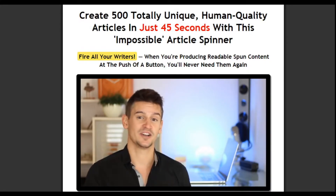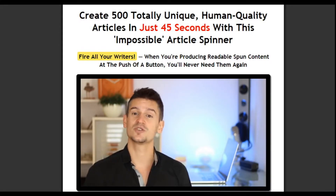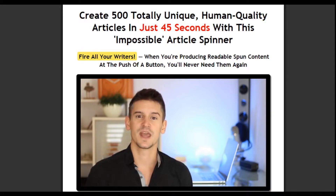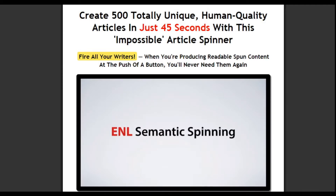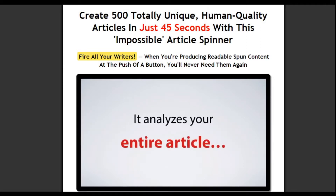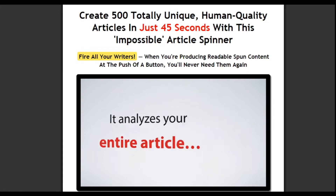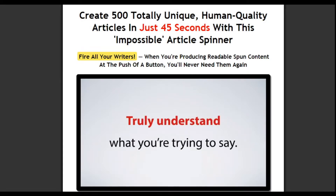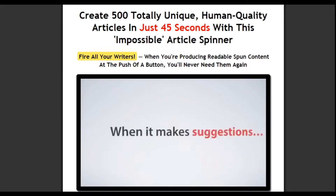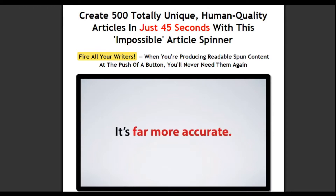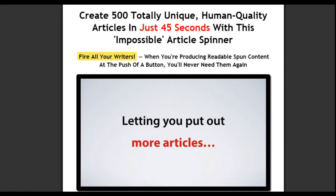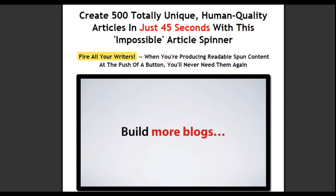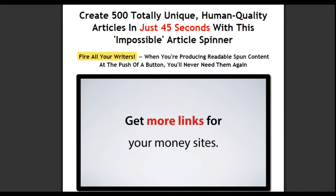The difference between Spin Rewriter and most other spinners is that we don't just use a simple table of words. Spin Rewriter uses emulated natural language for its ENL semantic spinning technology. It analyzes your entire article to truly understand what you're trying to say, which is why when it makes suggestions, it's far more accurate, saving you far more time, letting you put out more articles, build more blogs, and get more links for your money sites.